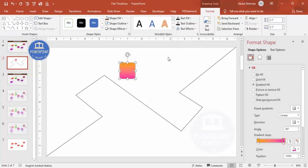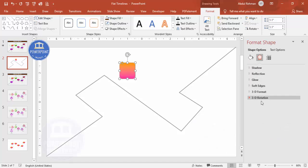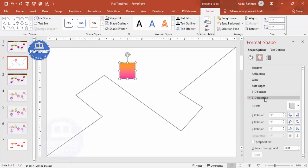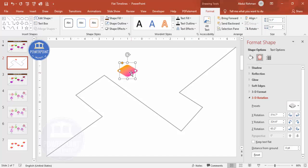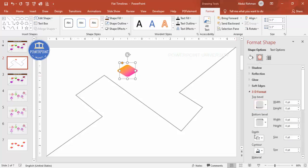You can choose any color combination you like. Then I'm going to give a 3D format — go to Effects, then 3D Rotation. Under Presets > Parallel, select Isometric Top Up and you get this kind of shape. Then go to 3D Format and give some depth — maybe 10 or 12 points depending on your requirement.